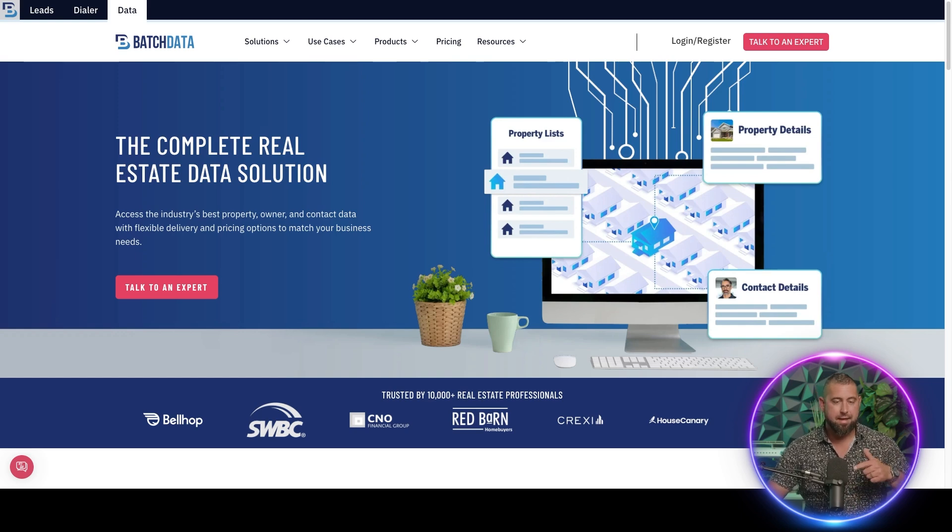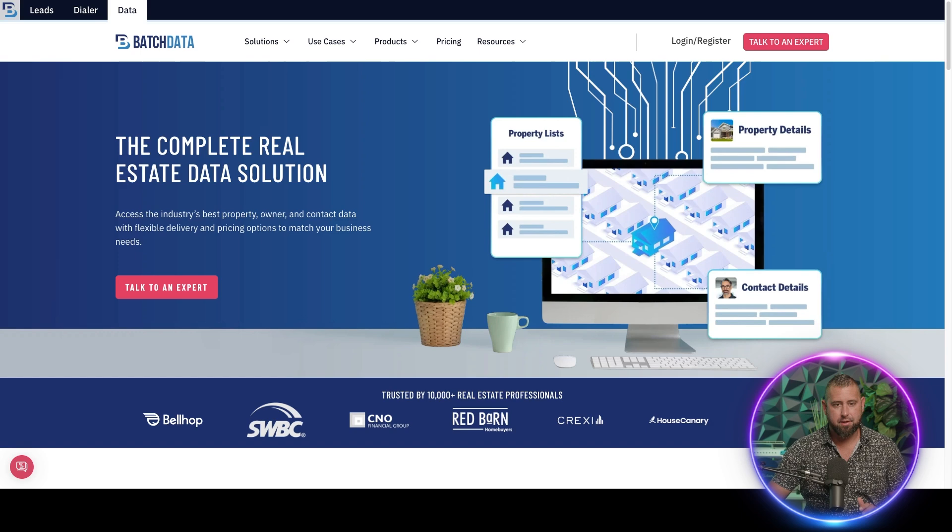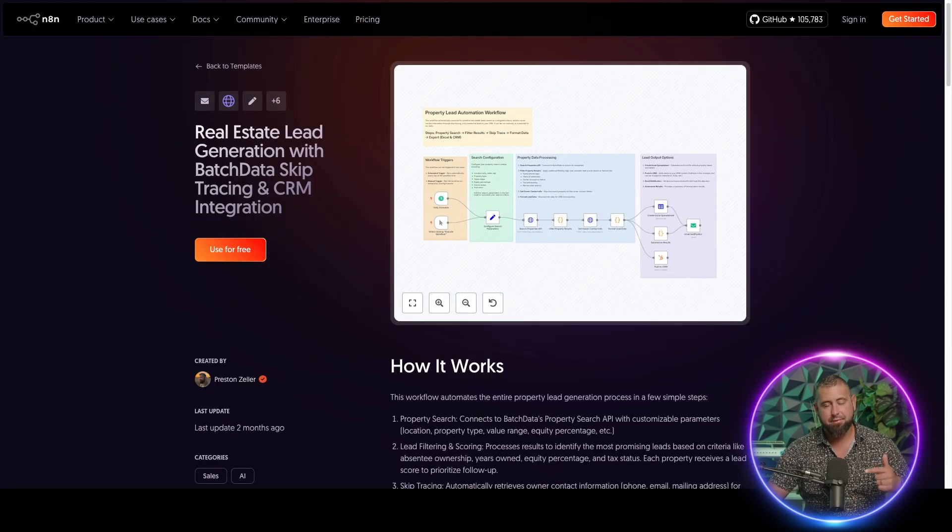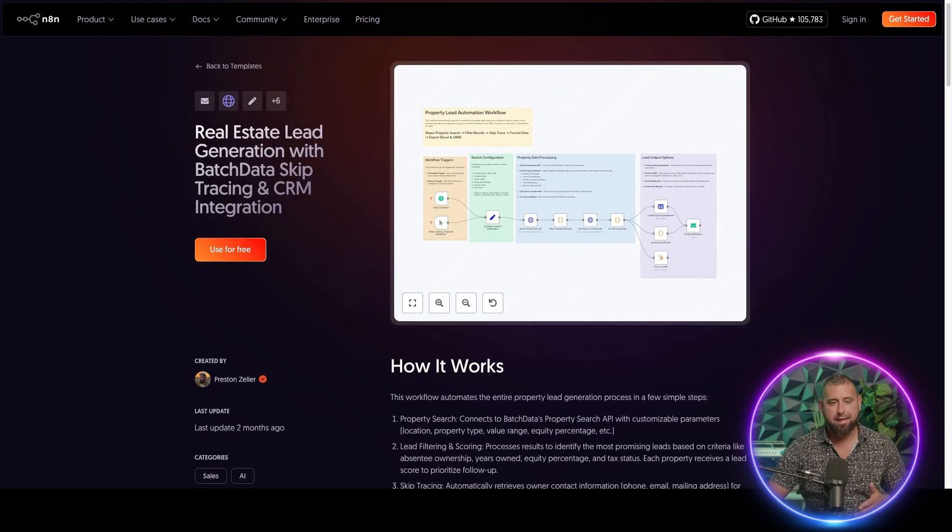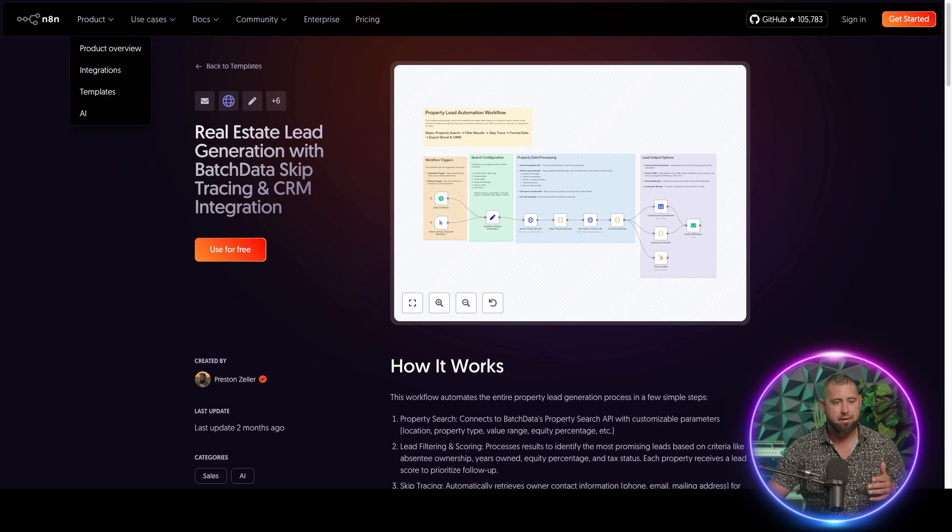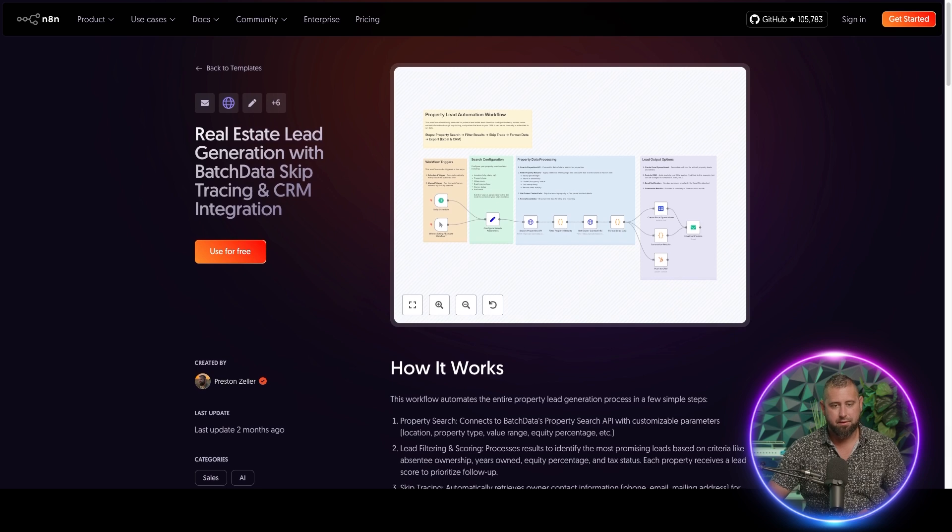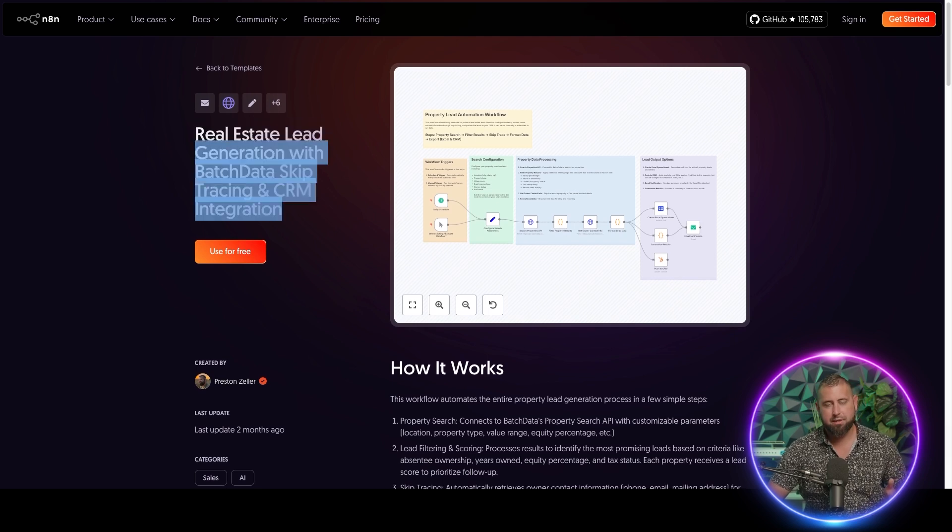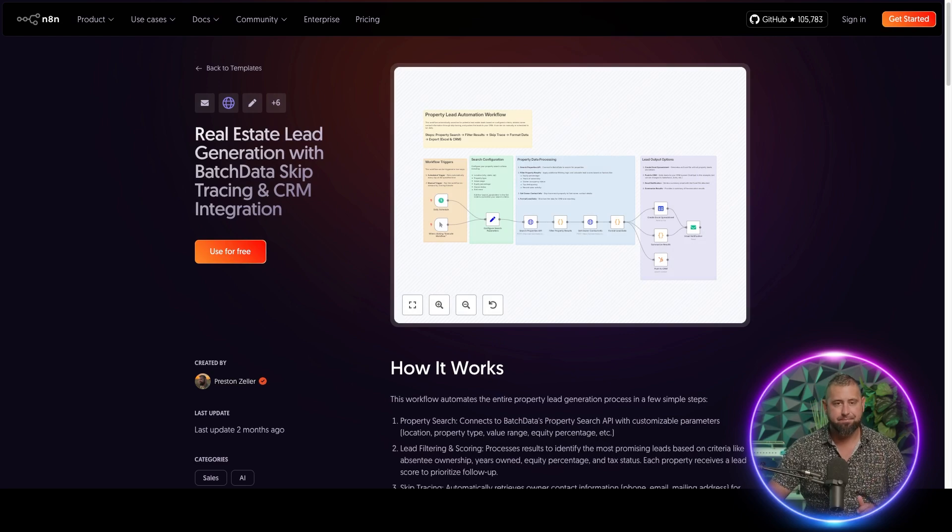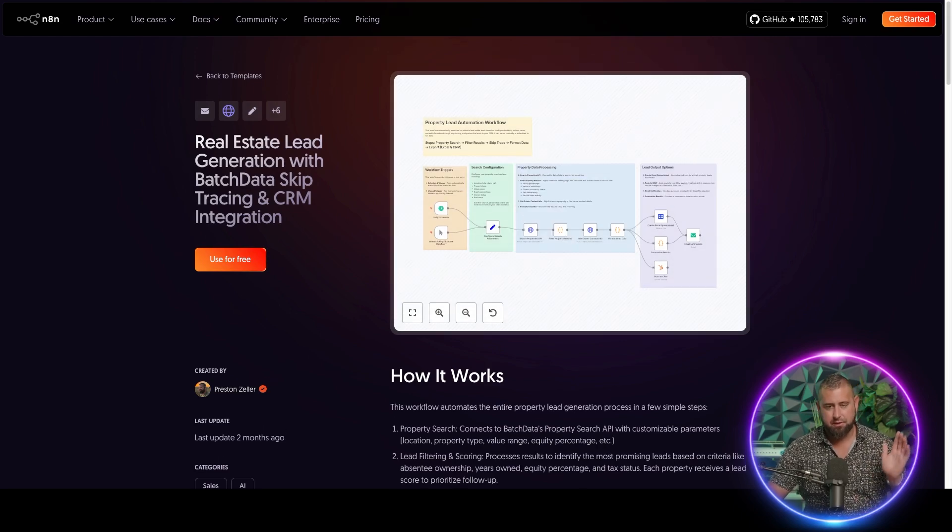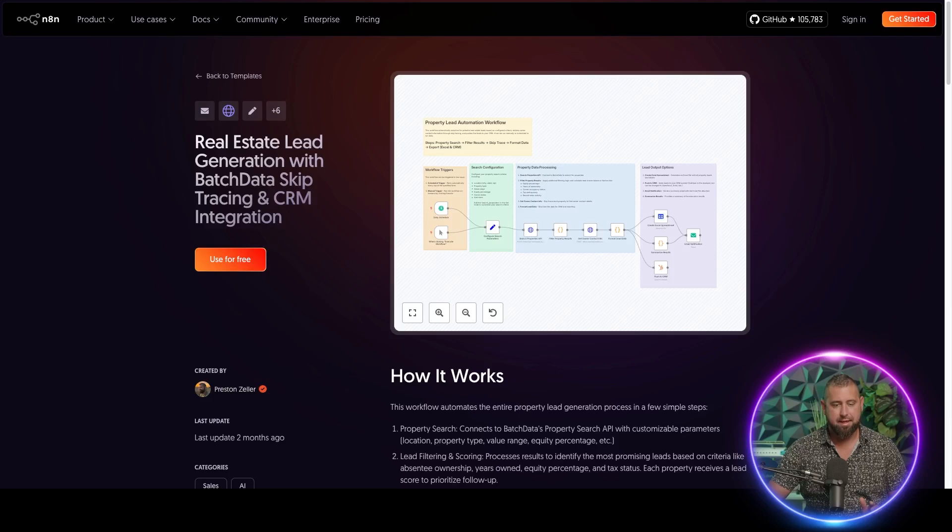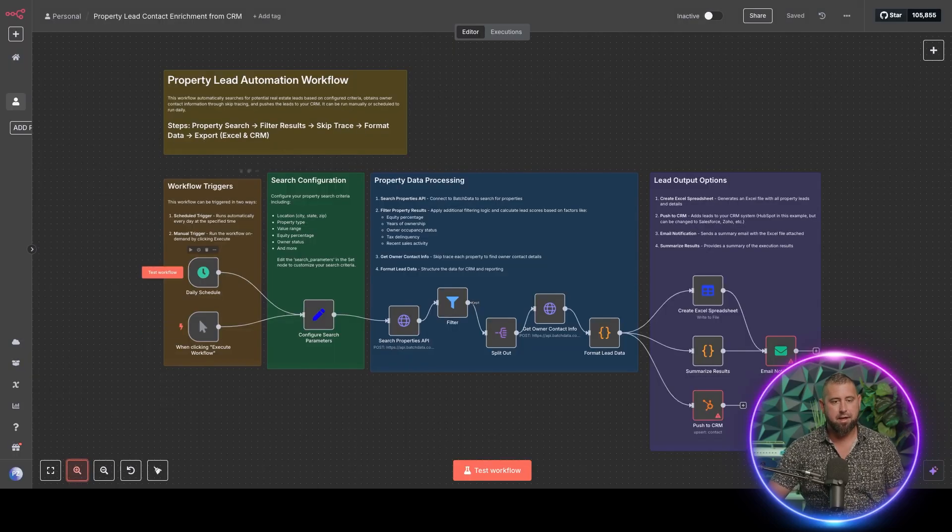I'll go over how to hit the API as well and where to get your key for that. If you want to find this template, here's where it is on n8n. So if you go search the templates up here and then you search real estate, you will see this one: real estate lead generation with Batch Data, skip tracing and CRM integration, and you can use this template for free. And there's all the directions down below, but let's kind of dig into it. I'll show you how this is set up.